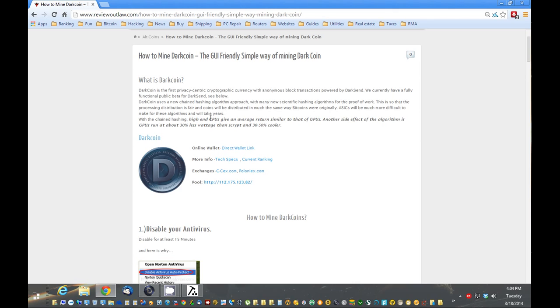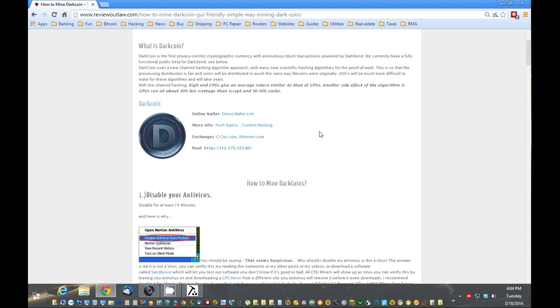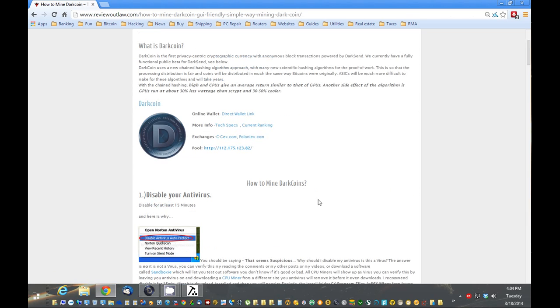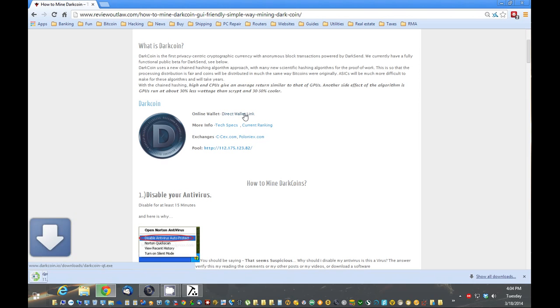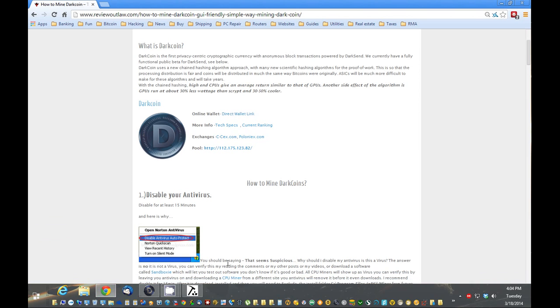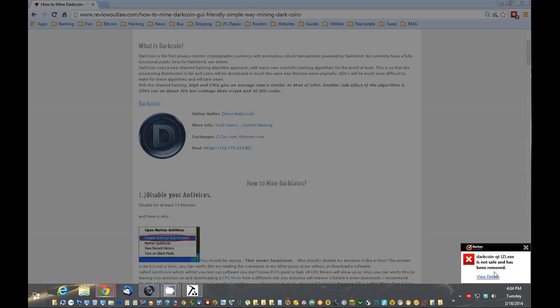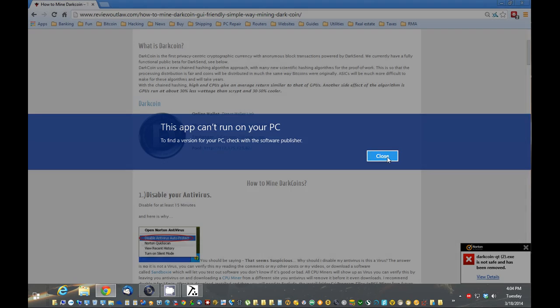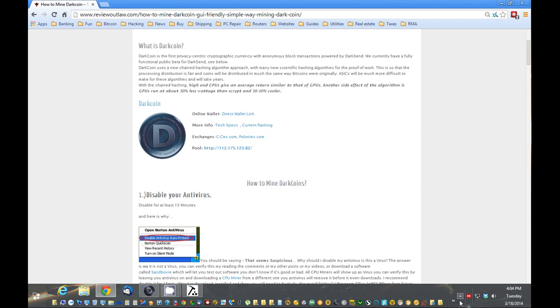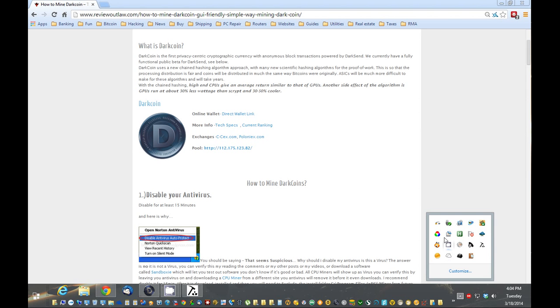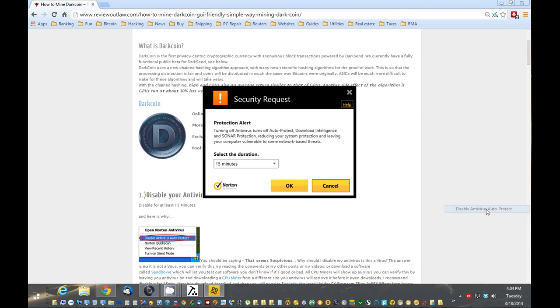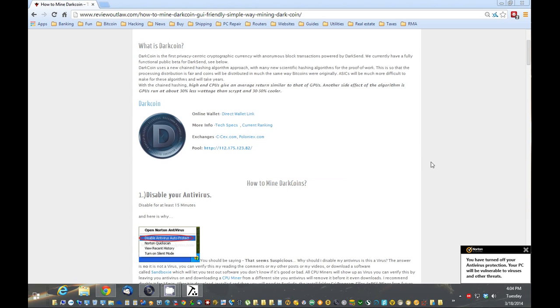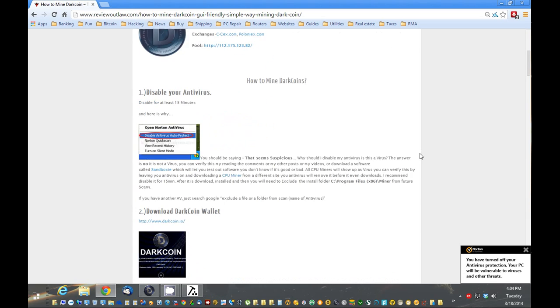So the first thing you want to do is disable your antivirus. The reason for that is if you actually download the dark coin wallet or the mining software, it's going to pick it up as a virus. I'll just show you right here. I get a link to the wallet and if I go here to download it, Norton comes up saying it's not safe and it automatically deletes it. So the first thing I'm going to do is just disable Norton, or whatever your antivirus is. Go for about an hour.